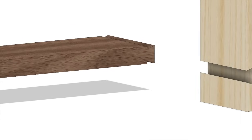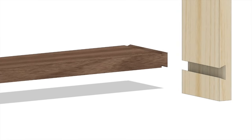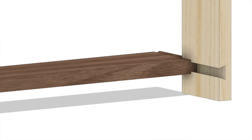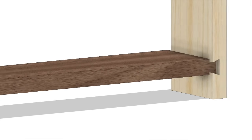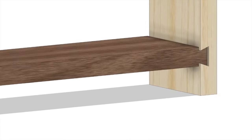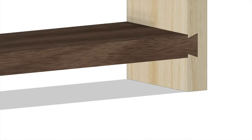A sliding dovetail is a versatile joint with a lot of possible uses. A good way to think of it is as a locking dado.